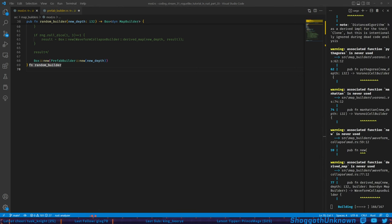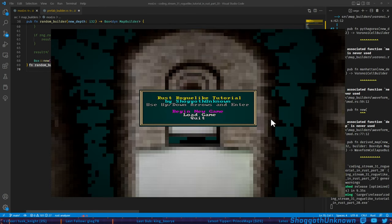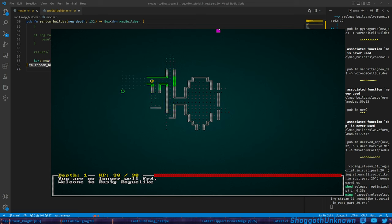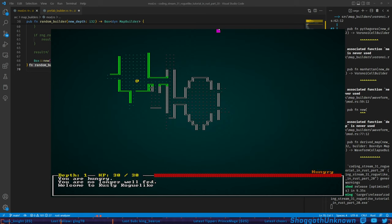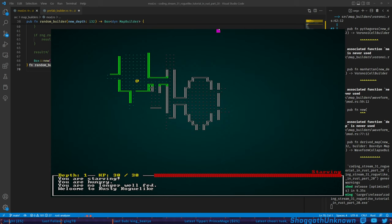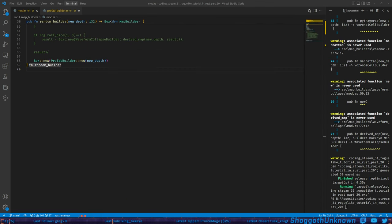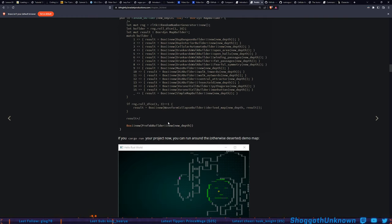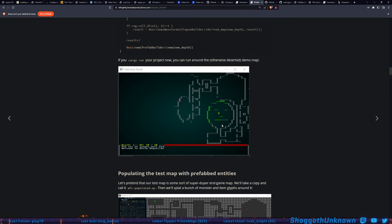Let's run this. It should be pretty simple — it's the test map. We go in, we can run around and there's nothing to do. We'll starve to death eventually. I could just hold the wait button... and there we go. If you cargo run now you can run around the otherwise deserted demo map. I still like the little math-face character. We're populating the test map next.